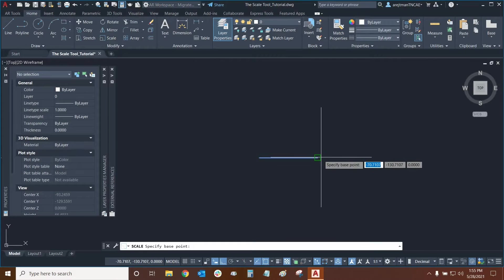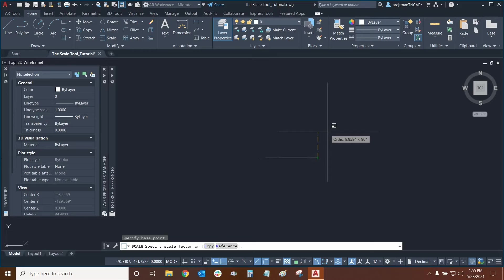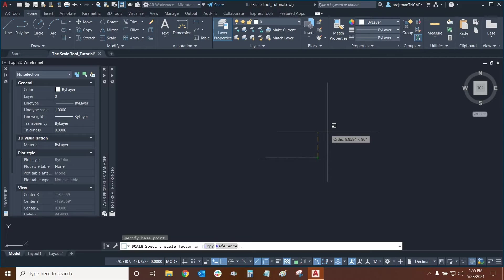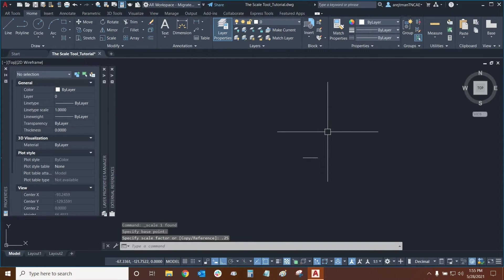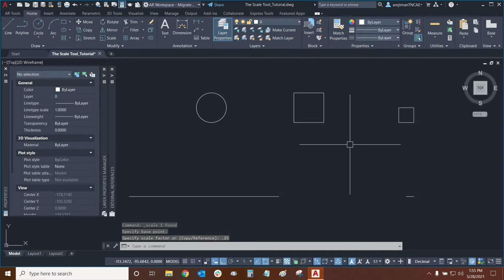Then I'll specify my base point and now I'm going to make the line smaller. So all I have to do is type a number that's smaller than the number one. For example if I want to make it exactly a fourth of its original size I can type in either one quarter of an inch or 0.25 and then press enter. And now the line is exactly a fourth of its original size.